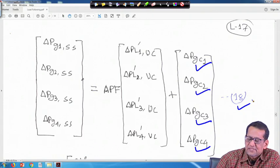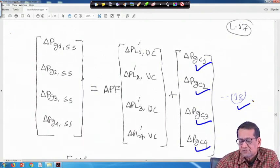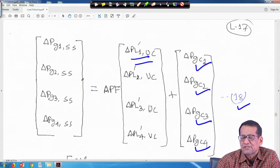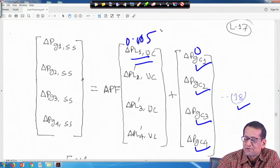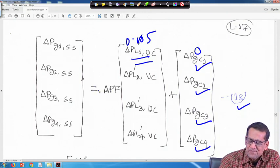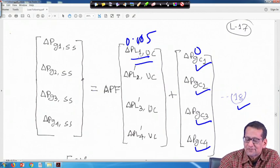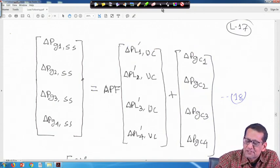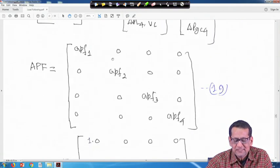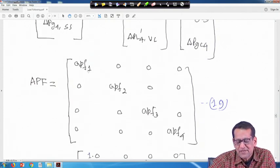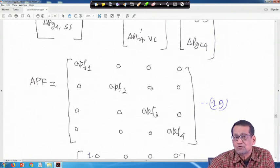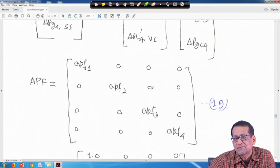In area 1, distribution company 1 demanded 0.005 extra power. Delta PGC1 contacted power demand was 0 since it was not under load following, giving delta PG1 SS = 0.005. The APF matrix is diagonal: APF1=1, APF2=0, APF3=1, APF4=0. In area 2 there is no uncontracted demand, but APF3=1 means unit 3 is under AGC with no load following, so K3=0. There are only 2 non-zero elements in this matrix.